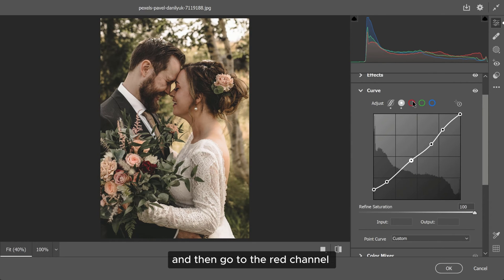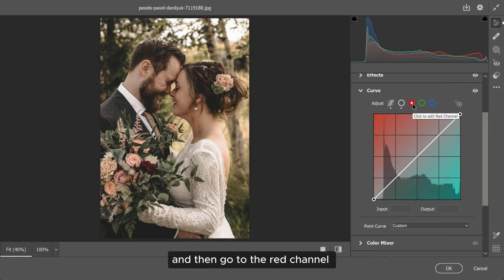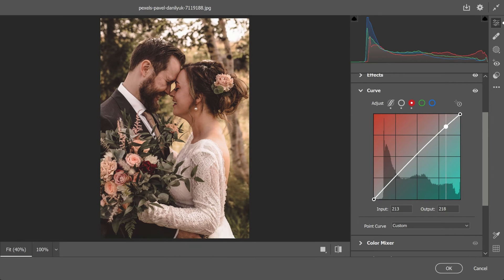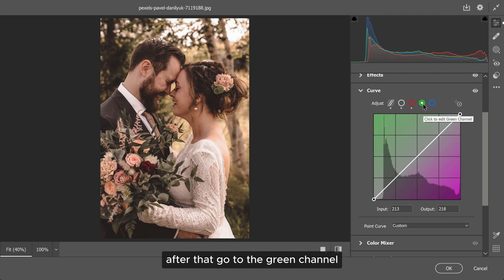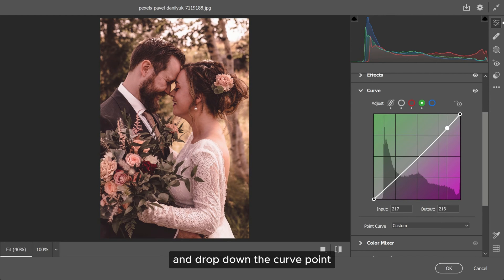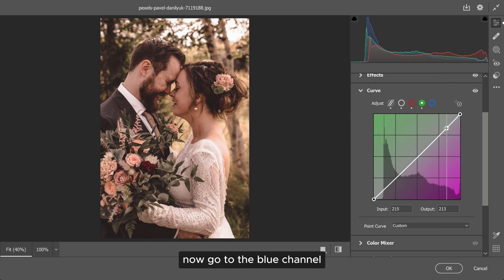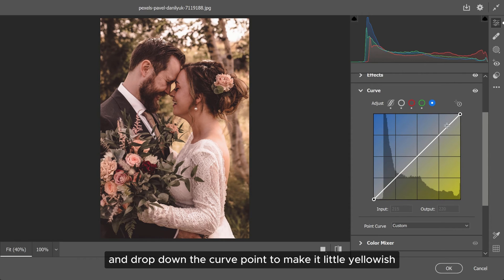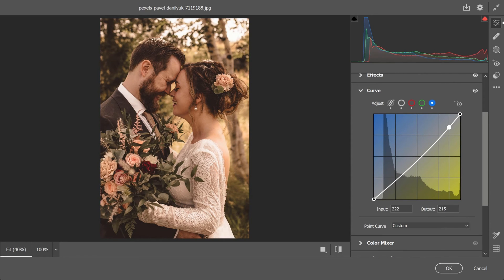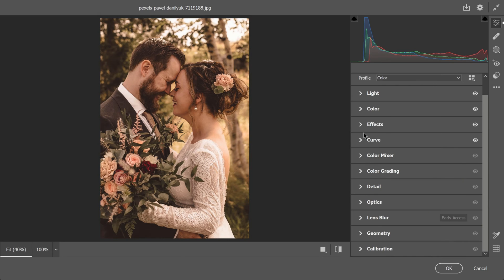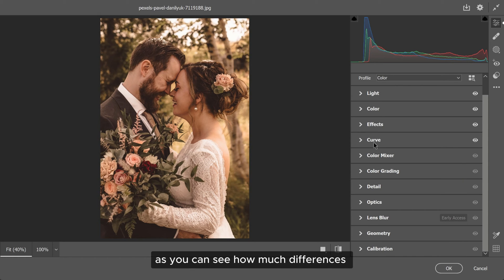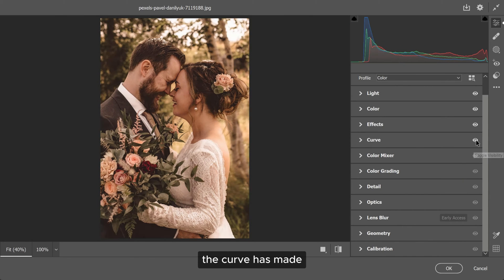Then, go to the red channel and drag the curve point upside to add some redness. After that, go to the green channel and drop down the curve point. Now, go to the blue channel and drop down the curve point to make it a little yellowish. As you can see how much difference the curve has made.